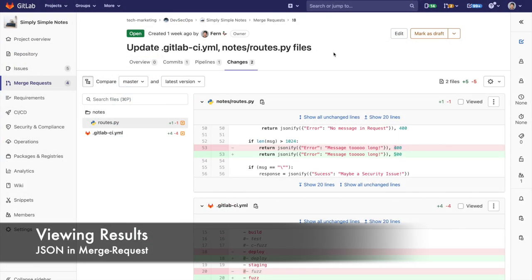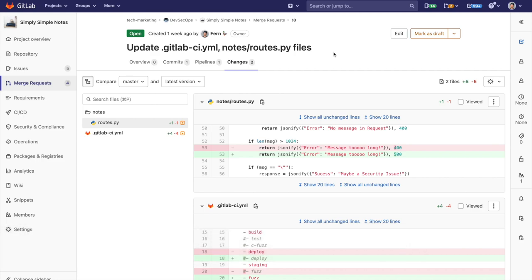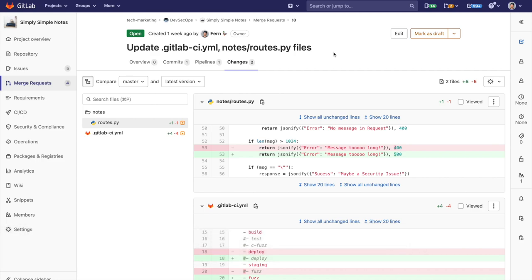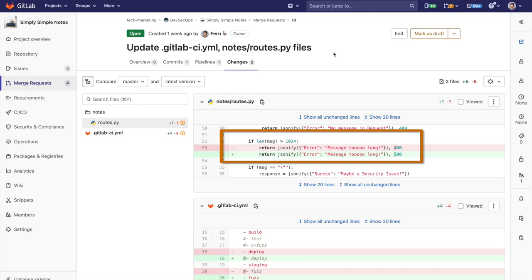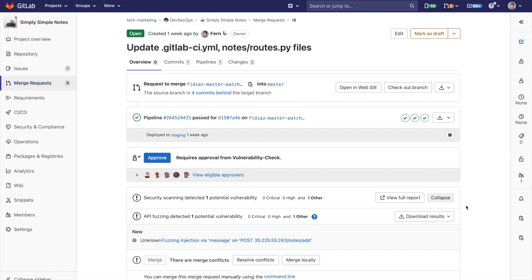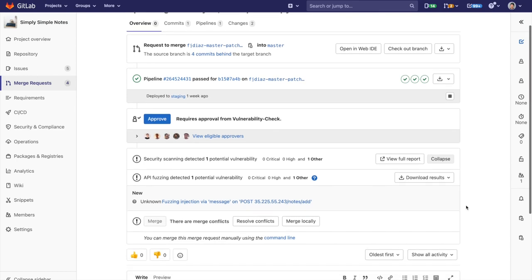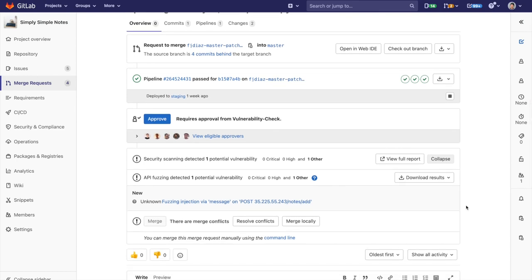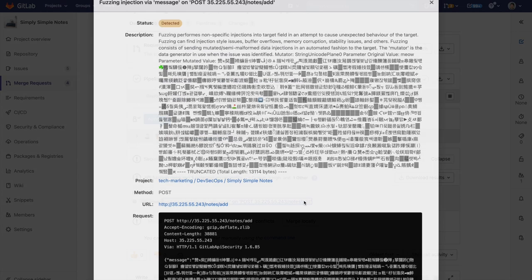Now, let's take a look at the results from API fuzzing. Here's an MR which changes the code to return a 500 if the request body is too large. Let's go to the MR overview and expand the security tab. We can see a new vulnerability detected by web API fuzzing. Once you click on the vulnerability, you can see detailed information as to how it occurred, helping you solve it in no time.